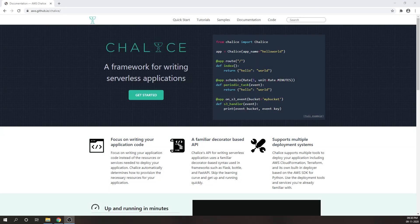There's one more serverless framework called Chalice, which is being offered by AWS. Chalice is a framework for writing serverless applications in Python. It lets you quickly create and deploy applications that use AWS Lambda. It is highly inspired by Flask and uses a decorator-based syntax used in frameworks such as Flask, Bottle, and FastAPI. It has lots of features and seamlessly integrates with AWS services.